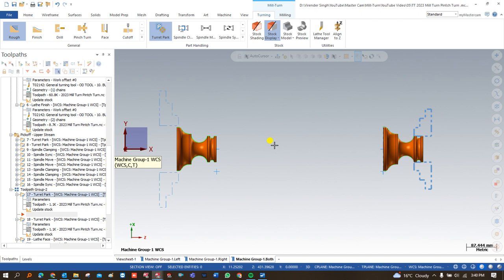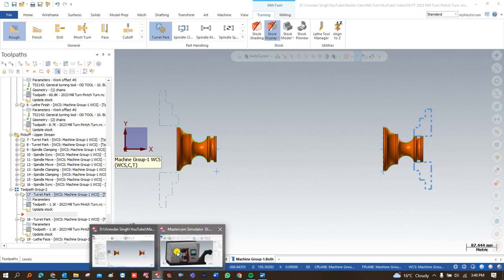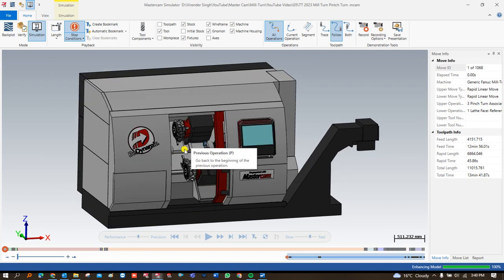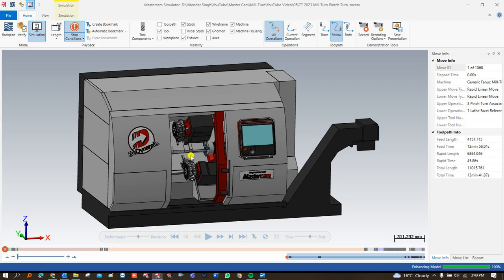Let me cover what we will go through in this video. Basically, this exercise will be covered in three to four parts. In the first part, we will show you how we can create a simulation for that component and how the toolpath will work — that's very important in Mill-Turn. We will show different kinds of toolpaths and how they run together on a proper machine.